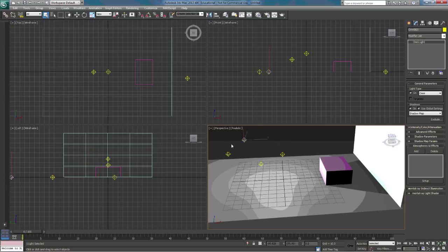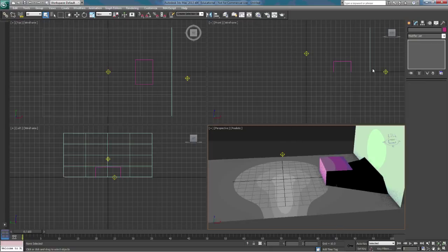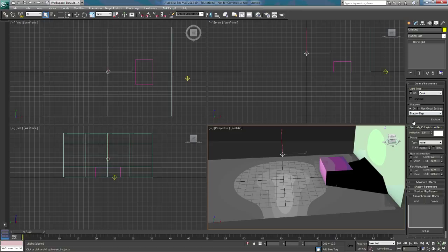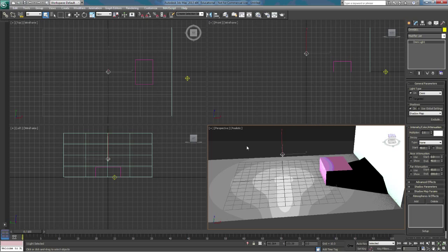For now we're going to get rid of the extra lights and just focus on this one light. With the Omni light, we'll expand Intensity/Color. This sets the multiplier for the light — by default it's set to 1. As we increase this, it increases the lumens of the light. If we jump that up to 2, you can see how much brighter the scene gets.